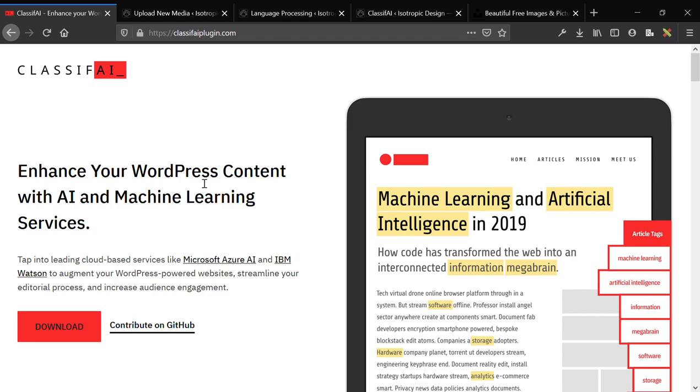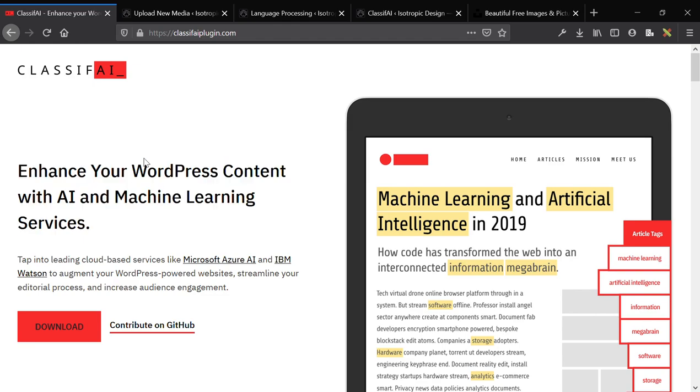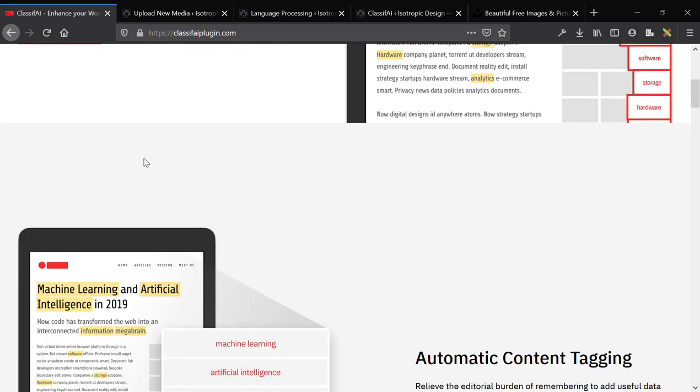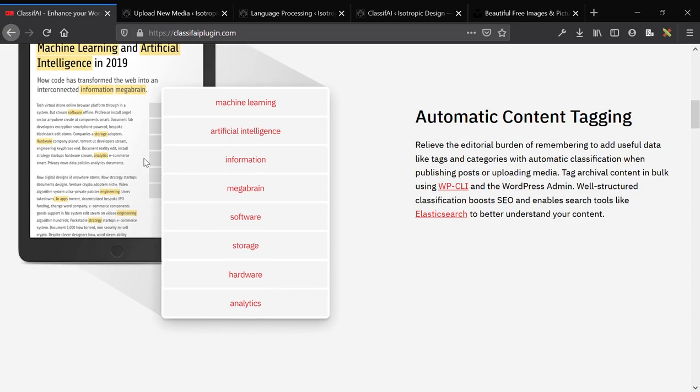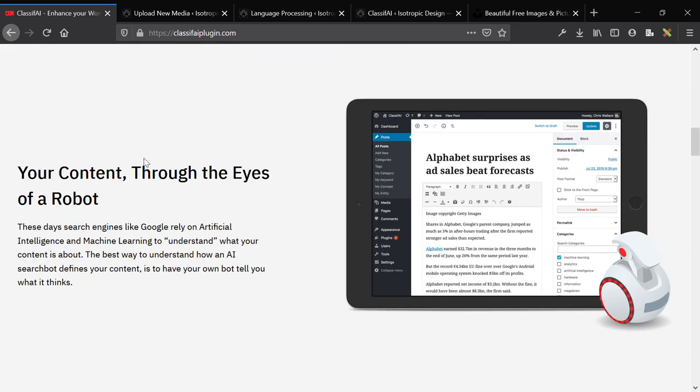So this is a really neat plugin that I was introduced to by a client, it's called Classify, and essentially what it does is allow you to connect your WordPress website to machine learning and artificial intelligence from IBM and Microsoft.